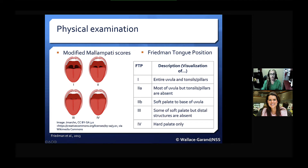Another assessment tool is the Friedman tongue position technique. Again, higher numbers indicate less visualization of those oropharyngeal structures, and again, the greater the risk.